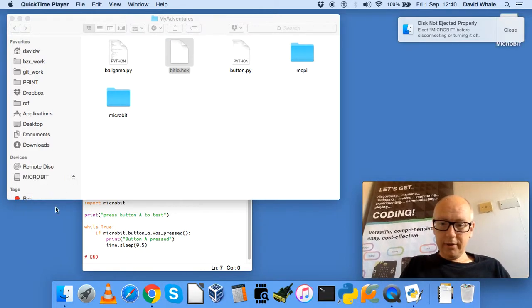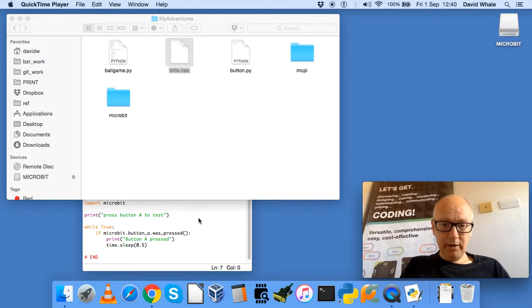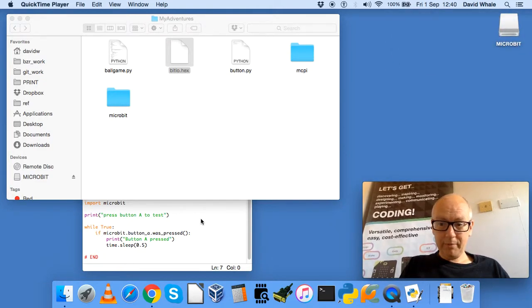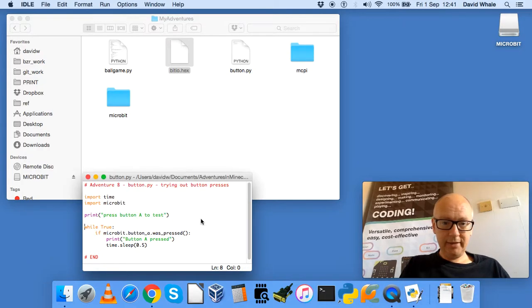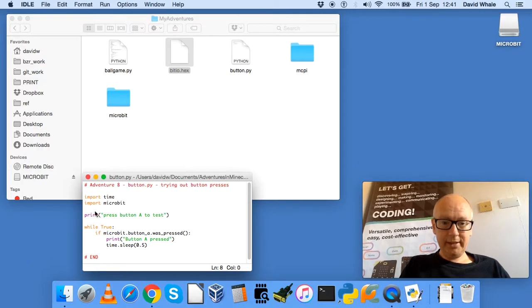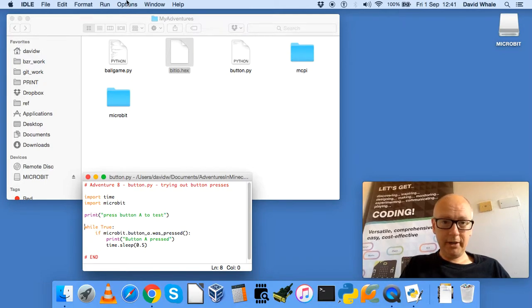The next thing is to load up the Button.py program that you would have written inside Adventure 8, and run this. When it imports to the microbit module, we start searching for your microbit.